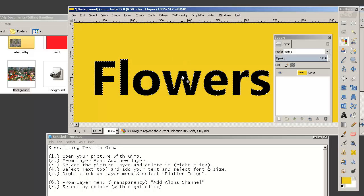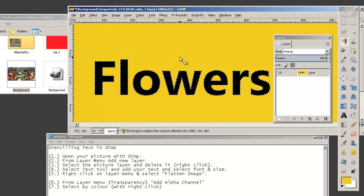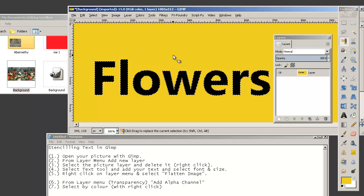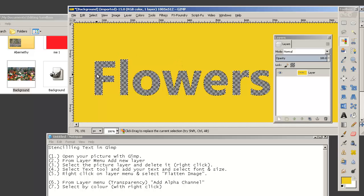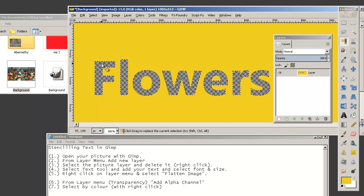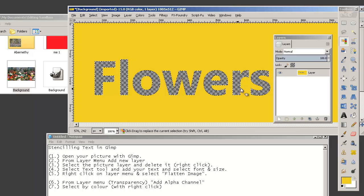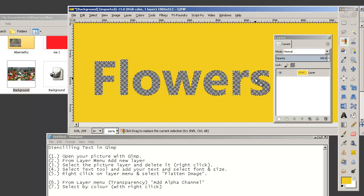Go back to the layer menu, transparency, add the alpha channel. And just as we did before, delete. And now you see this checkerboard underneath. That means that is now transparent. We have now created a stencil layer.